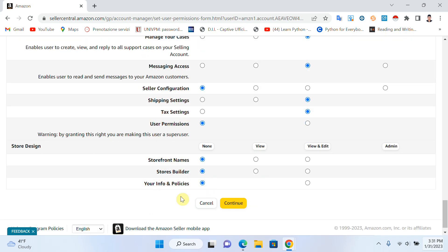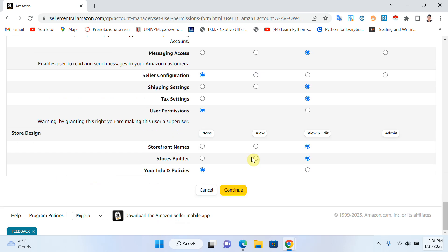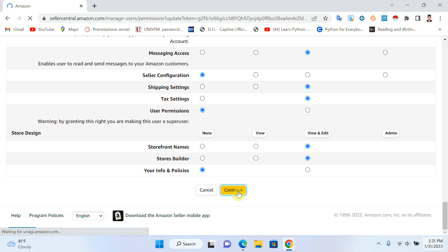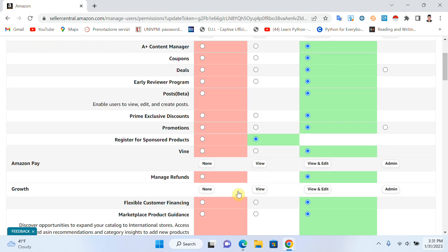If you have a Store Builder, you can give him that permission. For Your Information and Policies, just click None. Now it's almost done — just click Continue.